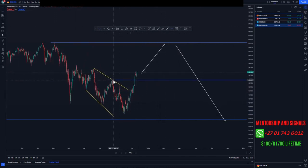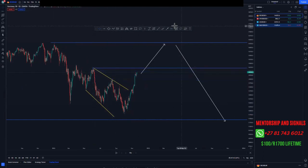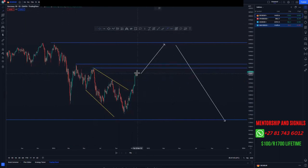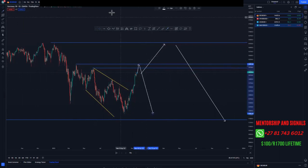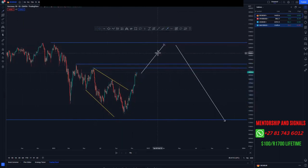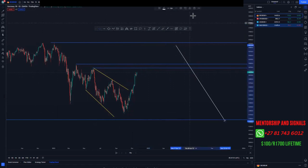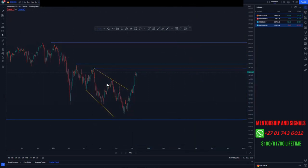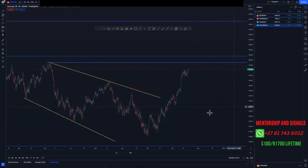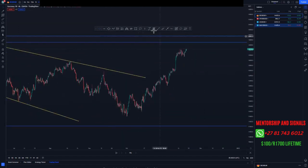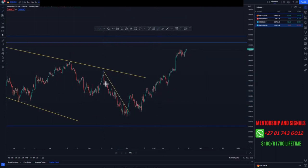This is our previous high value area, and currently we are going to use this one and this one around here, just because the market can break structure and try to tap this level before pushing to the downside. On the four-hour chart, this is where we will be looking for an entry.